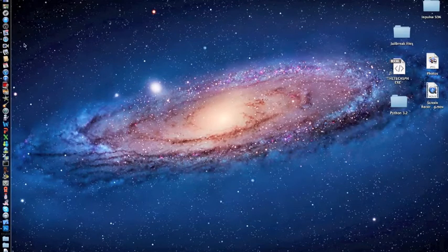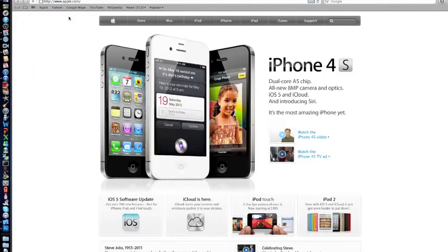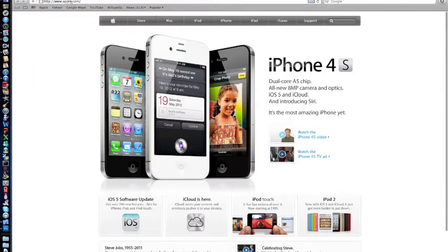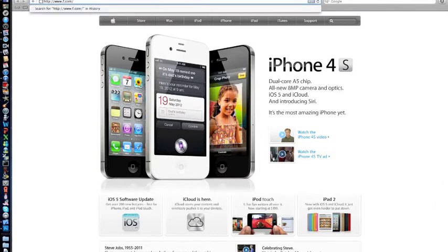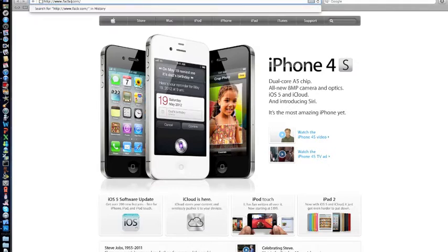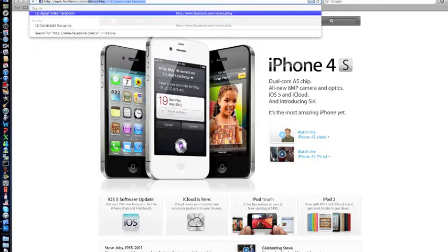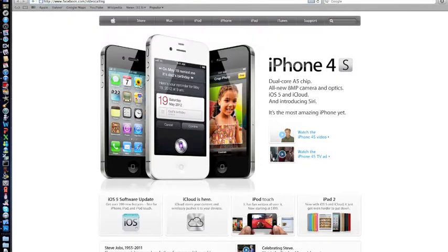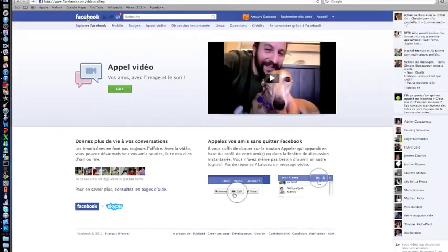So, to start, you open up your web browser - I'm in Safari - and you type in www.facebook.com/video, click enter, and it will bring you to this page.